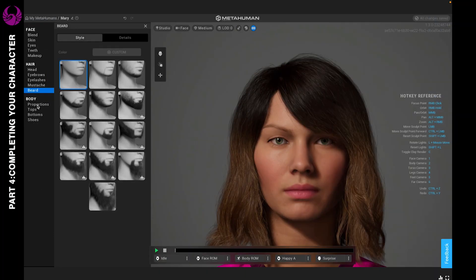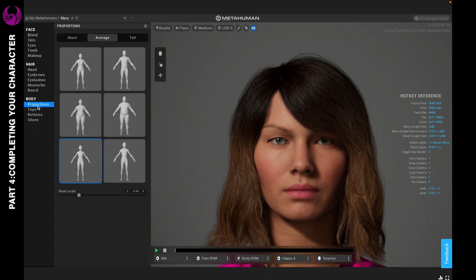Alright, let's go ahead and move on to proportions. You see you have a variety to choose from. You can choose the body style to be average, short, or tall.